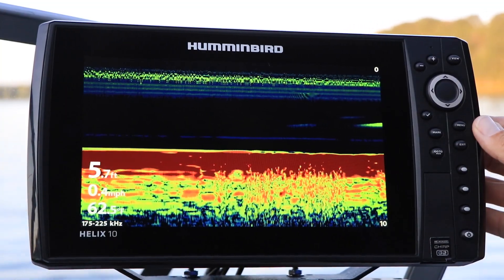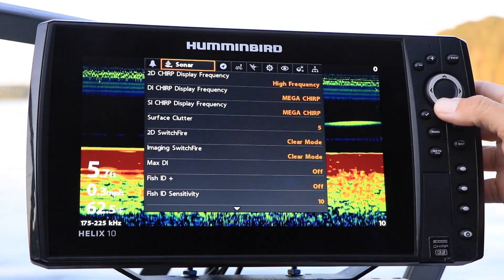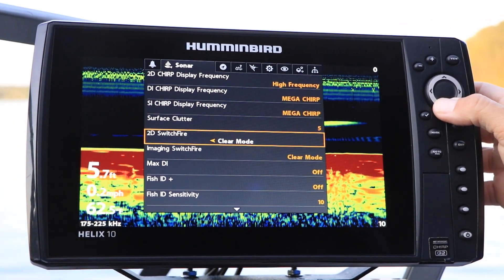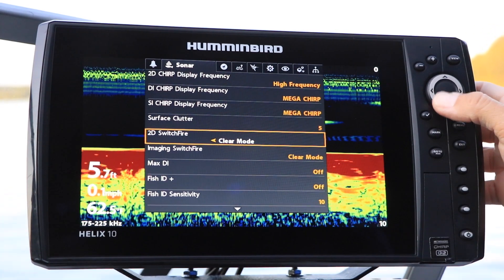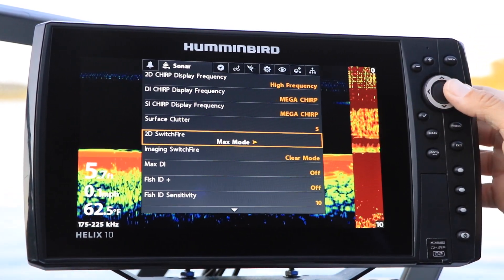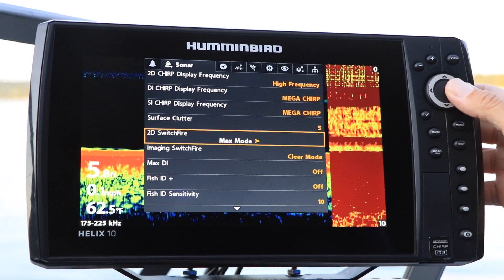Under the Sonar menu tab, select 2D Switchfire using the up and down arrow keys, and make your Switchfire selection, either Max or Clear, using the left and right arrow keys. Keep in mind that when you change Switchfire modes, your entire 2D sonar view will change dramatically.